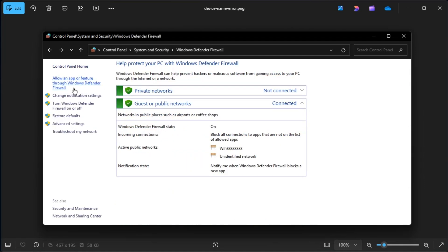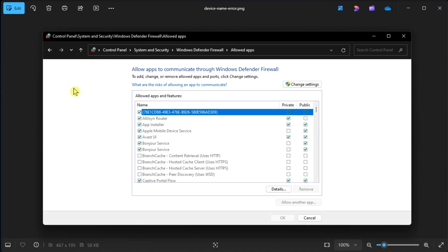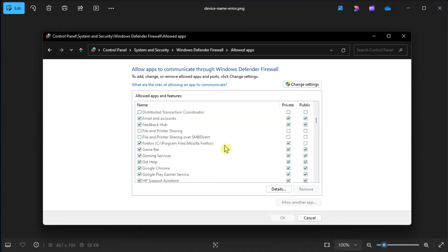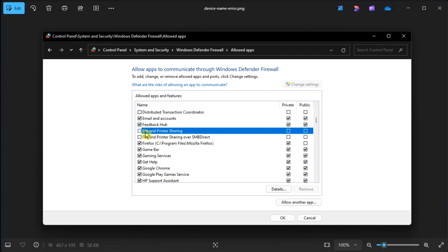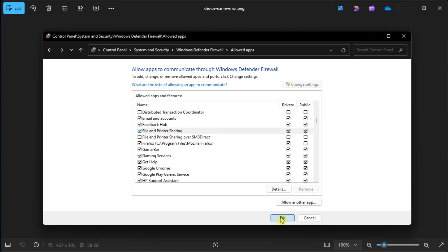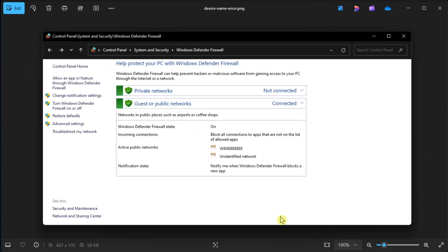In the left menu, click Allow an app or feature through the firewall, then click the Change Settings option, scroll down to find file and printer sharing in the list, and click the Public checkbox. Once done, click OK and Restore to Computer to apply the changes.